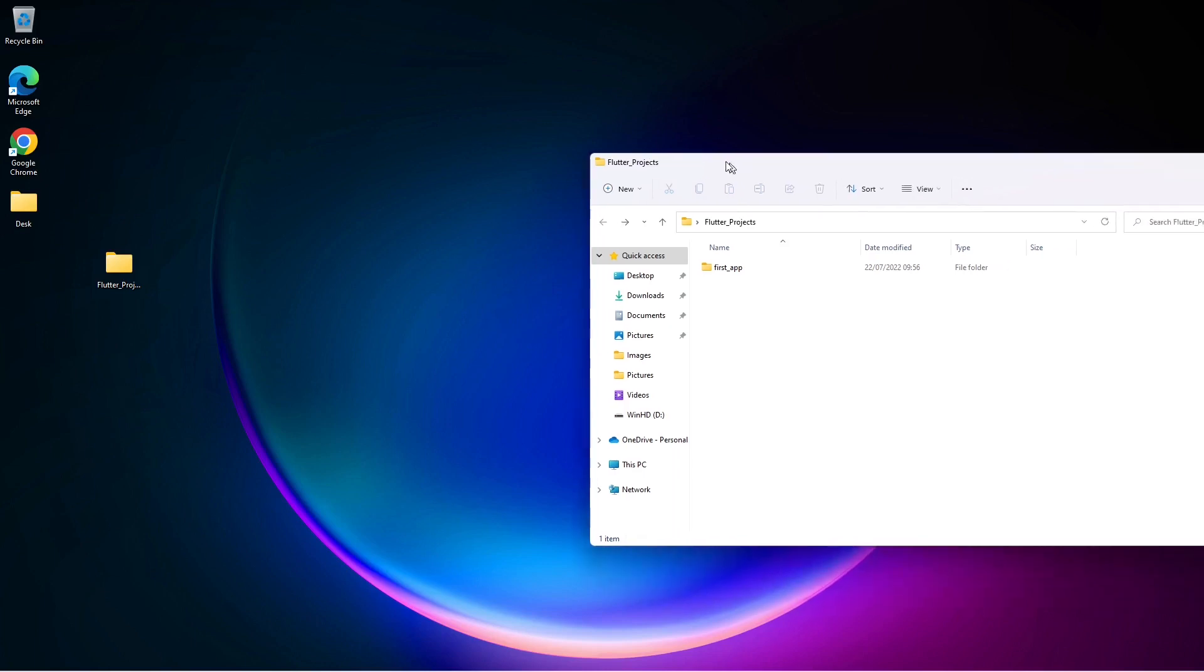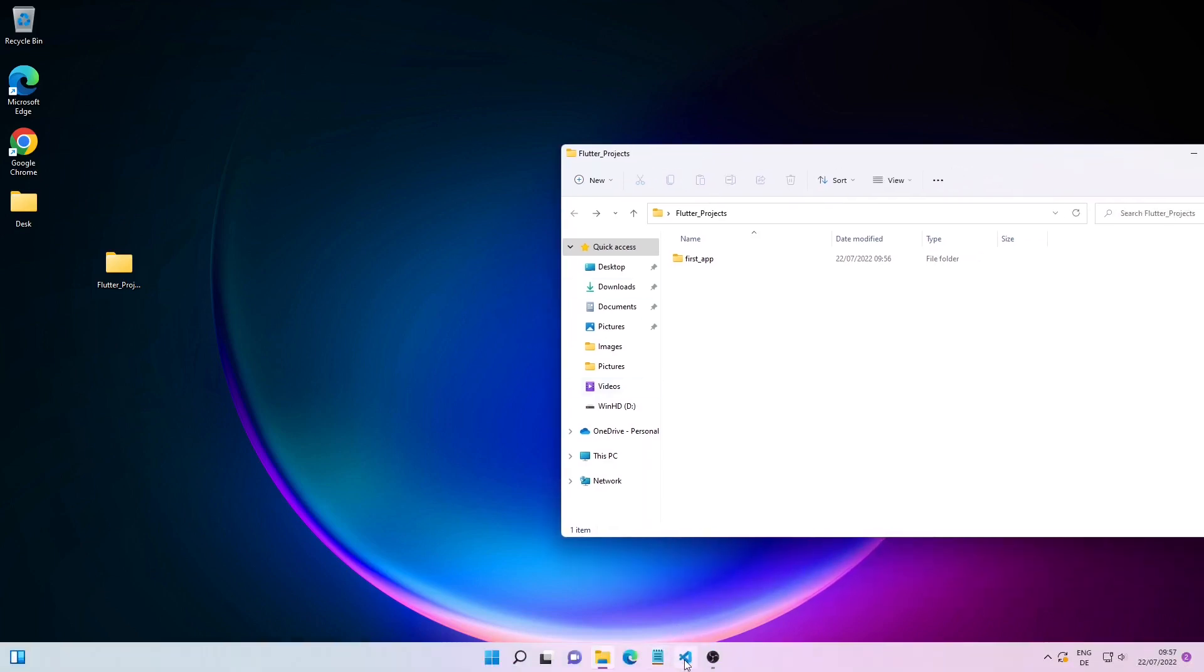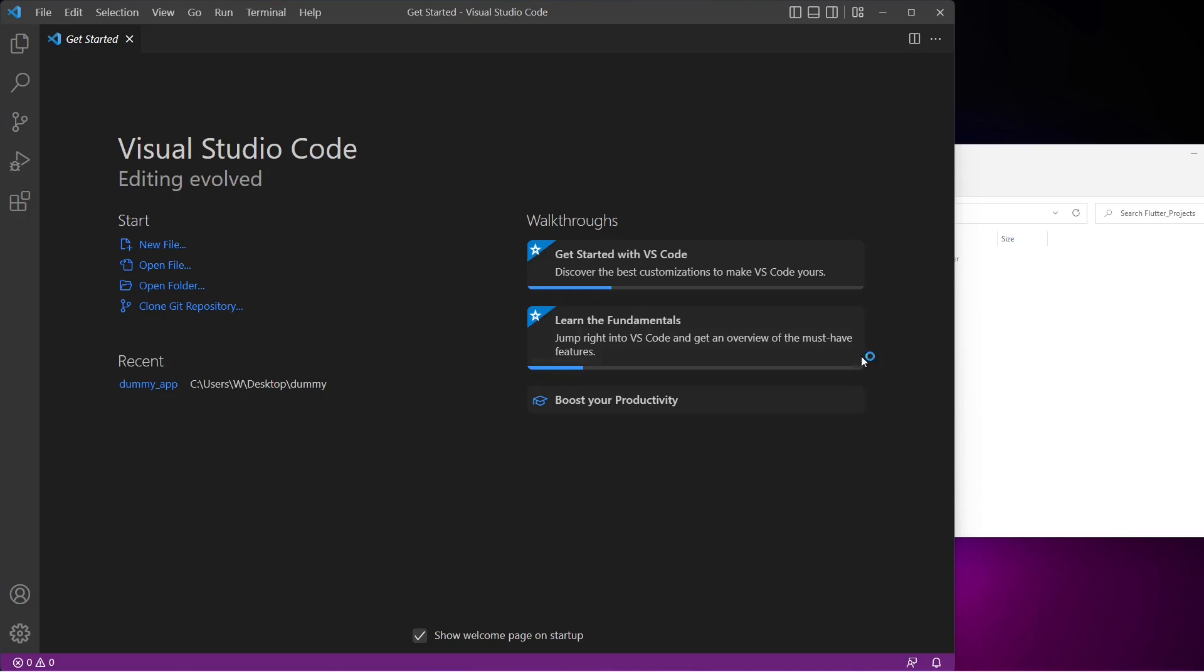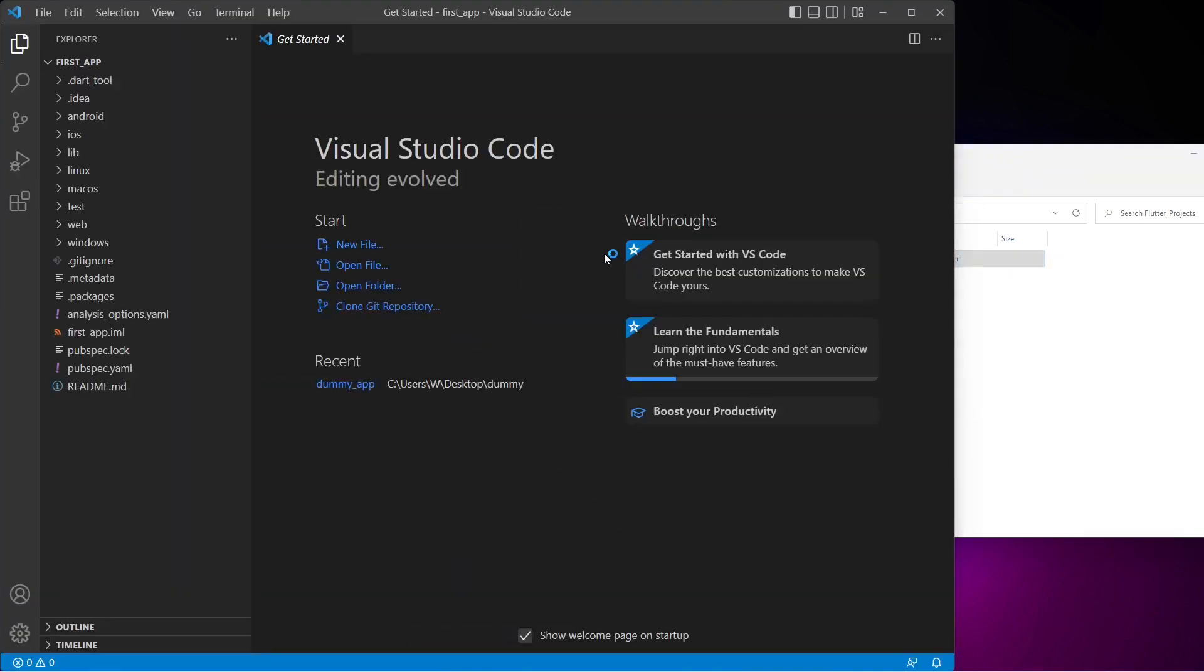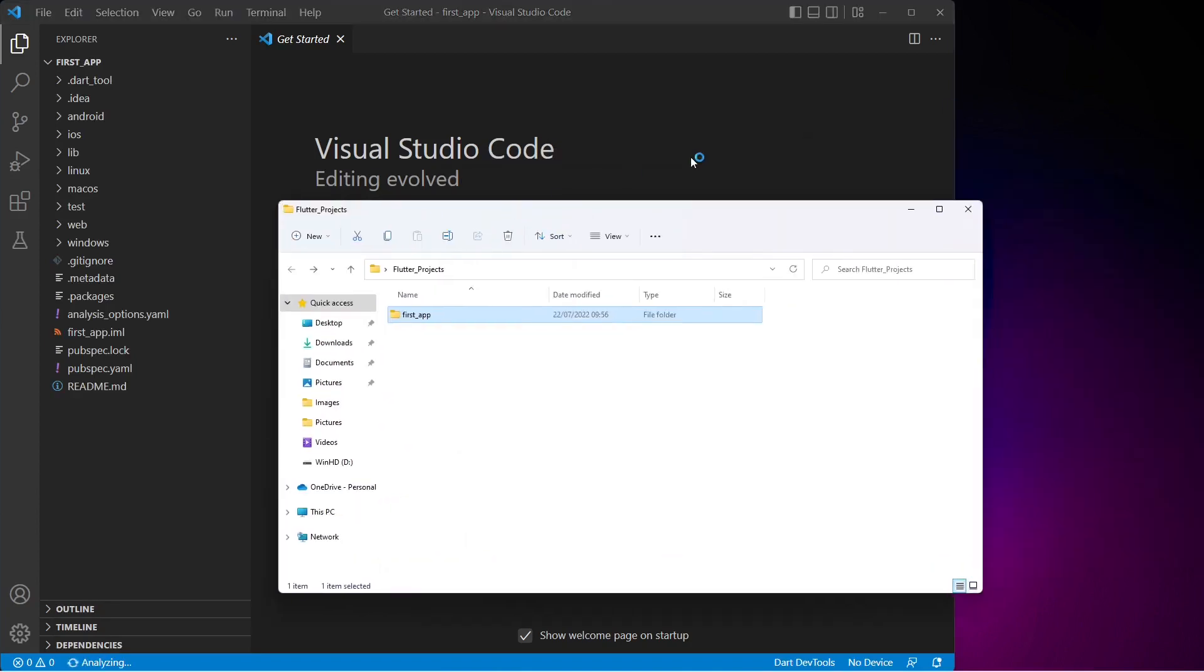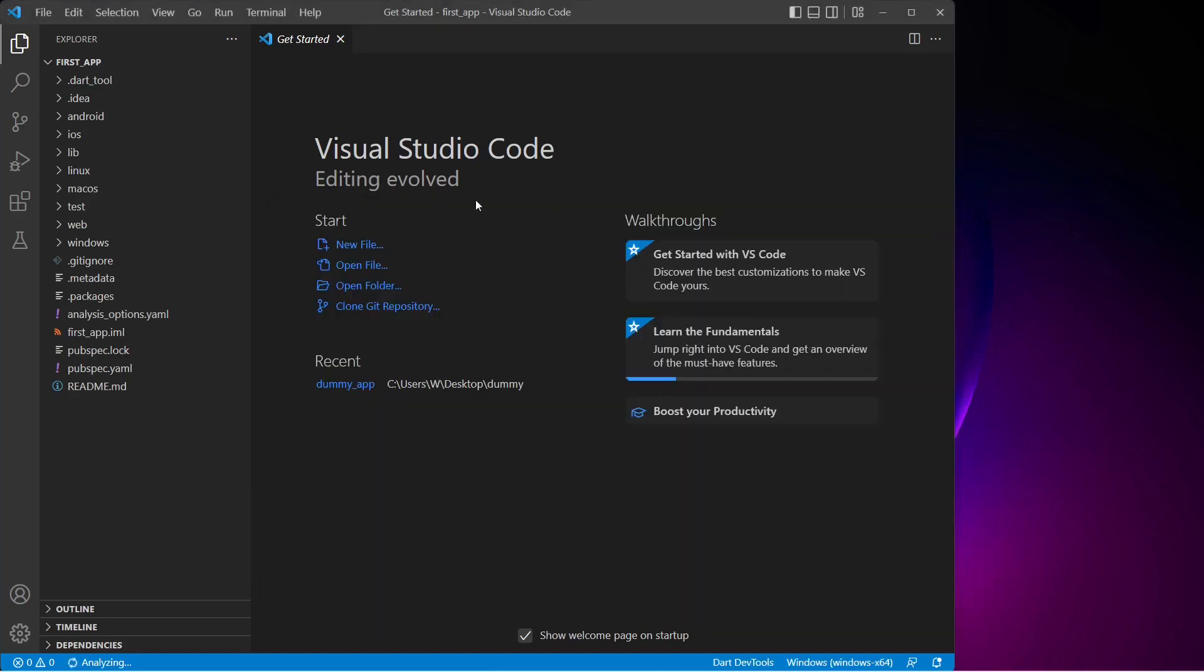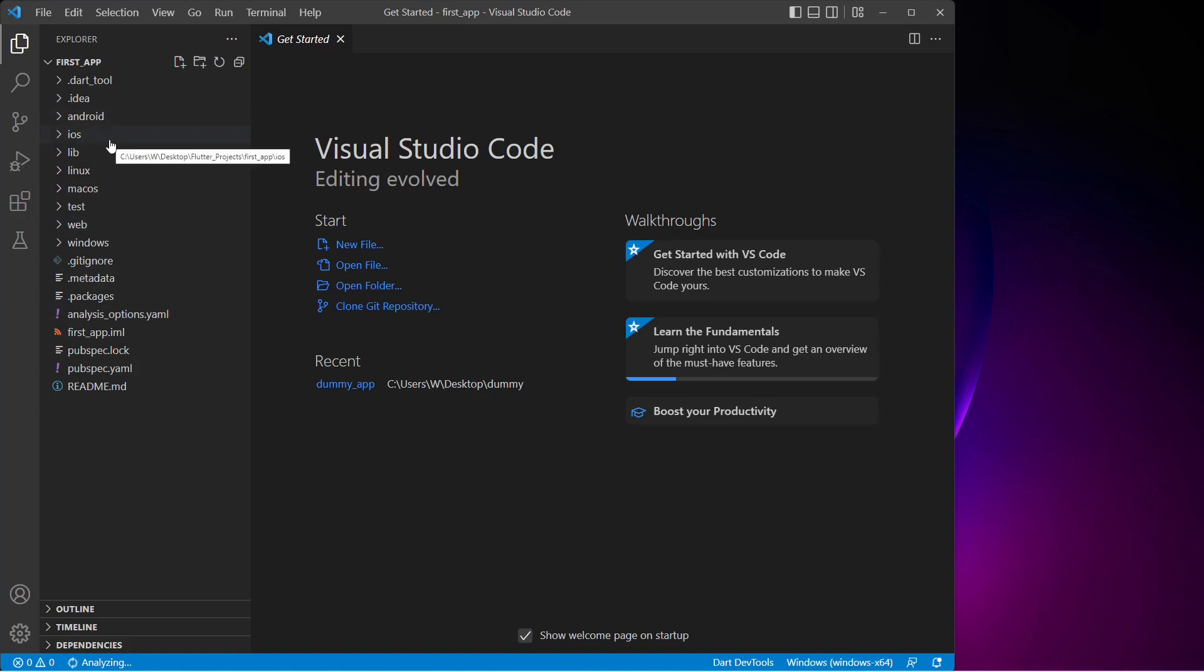Now I'll open VS Code and simply drag and drop our first app inside VS Code. Here we can see all our project files in the VS Code file explorer window. We have project files for several operating systems and platforms such as Android, iOS, Linux, macOS, Web, and Windows.